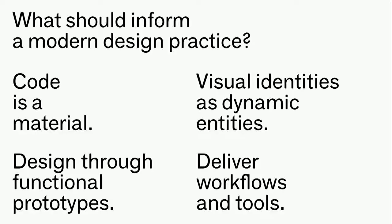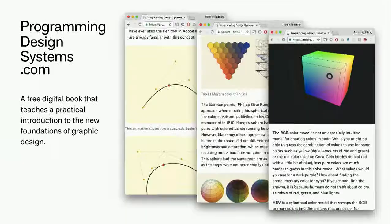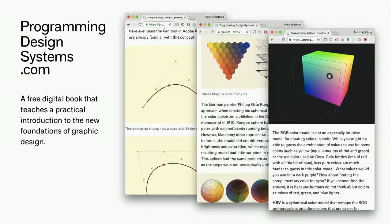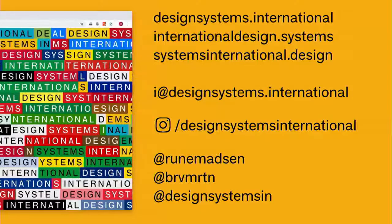We hope that this exercise of framing concepts of design systems as something broader than the component library has been helpful to at least some of you. If you're interested in a more hands-on approach to graphic design in code, go to ProgrammingDesignSystems.com and sign up for the newsletter. We're most excited about talking about these ideas with those of you who are also interested in them. We have generative stickers you can put on your laptops, so ask for one and say hi. If you want to talk or work with us, you can reach us at Designsystems.international, internationaldesign.systems, and systemsinternational.design.